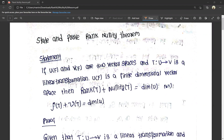This is the name of your statement. If you have a statement, the question is: state and prove the rank nullity theorem. In the case of this question, verify the rank nullity theorem — it will be verified. If you have a verification, it will be 90%.